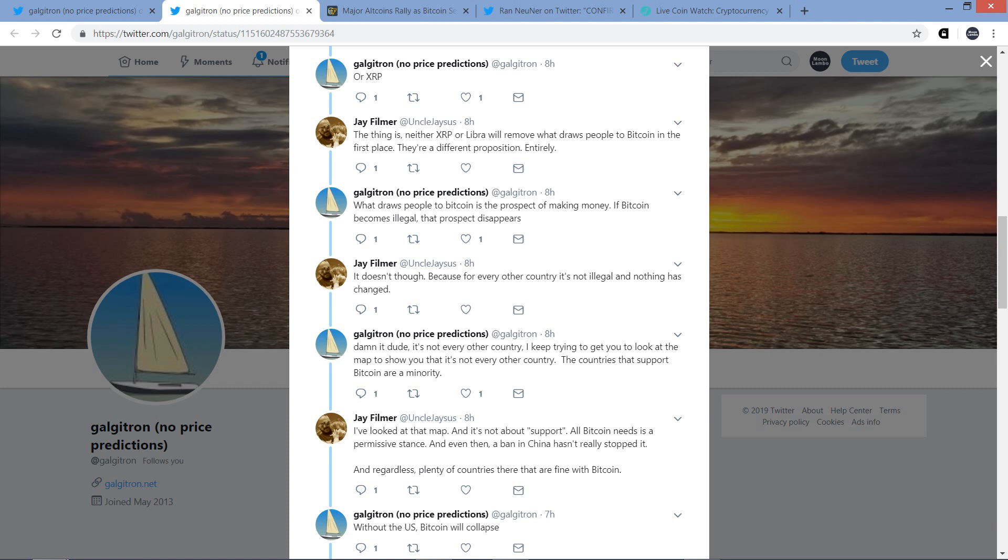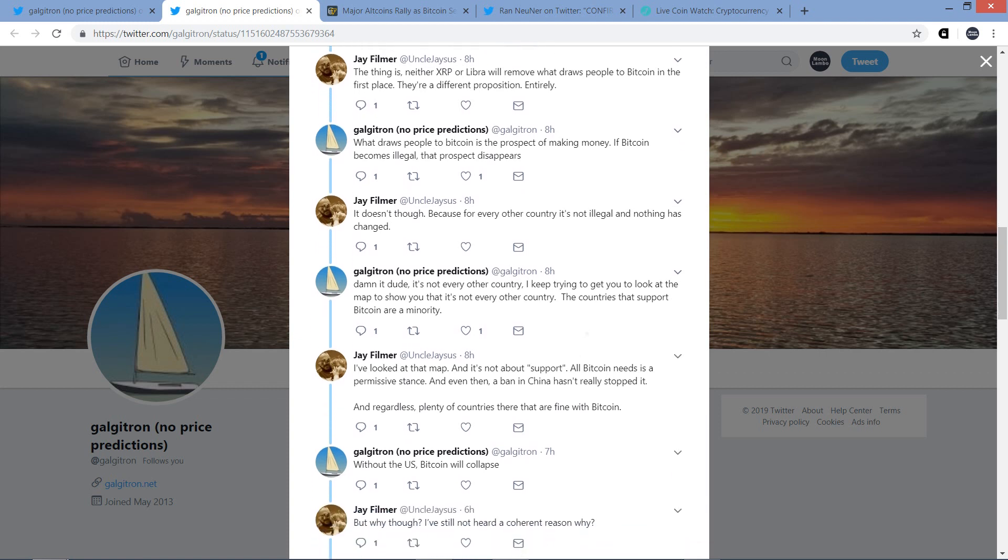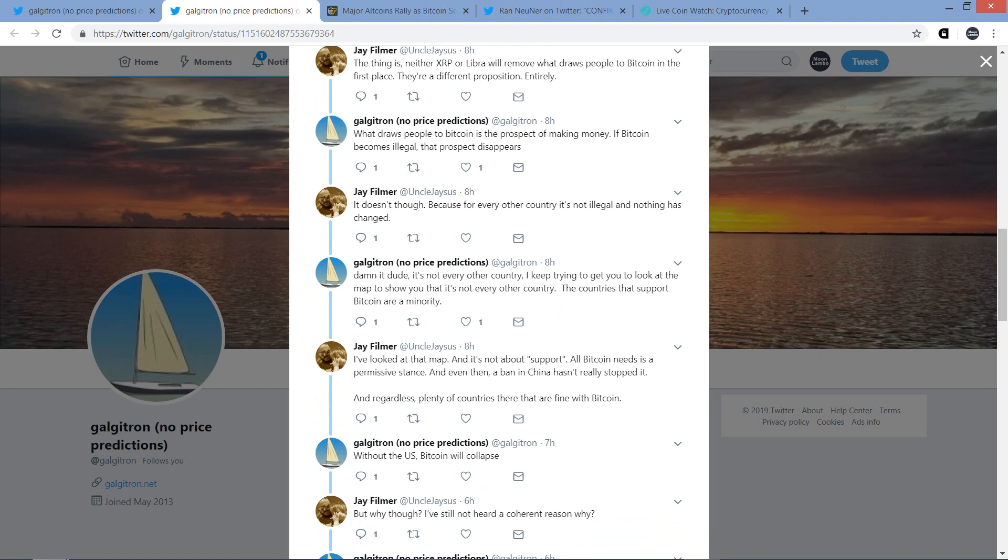Anyway, so then Jay responded. The thing is, neither XRP or Libra will remove what draws people to Bitcoin in the first place. They're a different proposition entirely. And Galgatron responds, what draws people to Bitcoin is the prospect of making money. If Bitcoin becomes illegal, that prospect disappears. And that's a fair point. You know, you're talking about, first of all, it's a store of value proposition, but people are just trying to trade it and make some money. There's a ton of that going on, right? That's a Captain Navius type statement there.